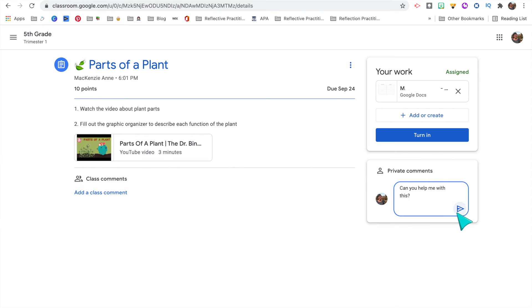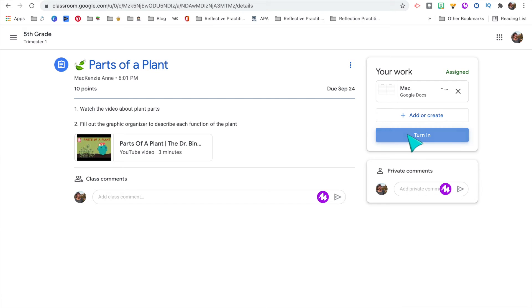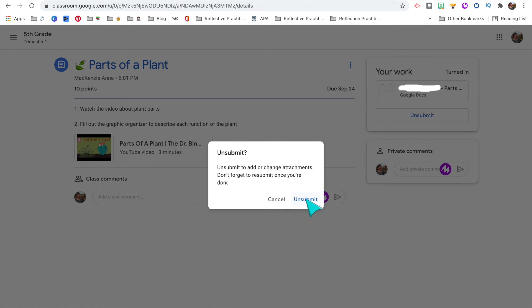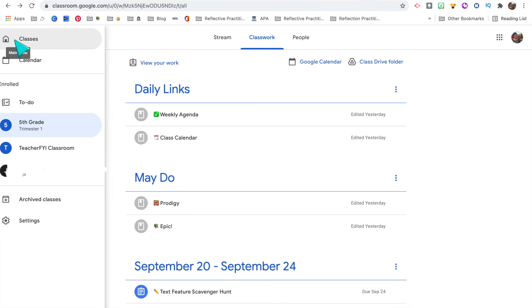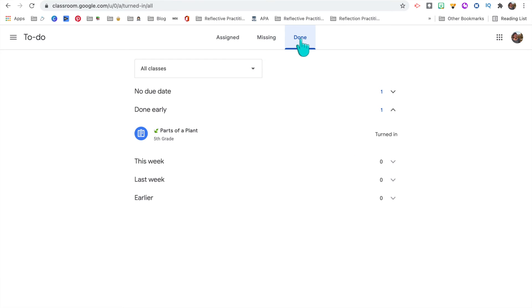Students are also able to add a class comment on assignments that all students can see. I really like to encourage students to ask questions in that comment section so that if I don't see it, another student might be able to help answer it — that really creates a community of helping one another. Once students turn in their work, they're able to unsubmit or resubmit it if they want to make any changes. If a student wants to see all the work they have to do — especially helpful when enrolled in multiple classes — they can click the To Do in the pullout sidebar and look at work assigned, missing, or done and graded, sorted by all classes or by each individual class.